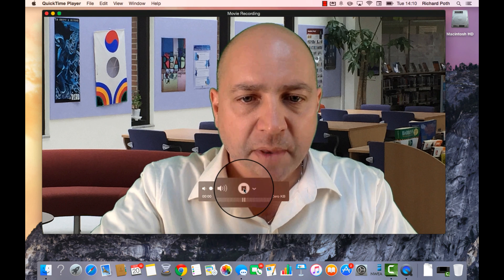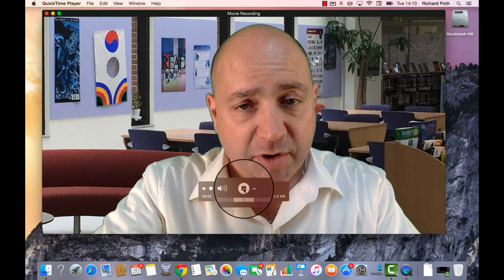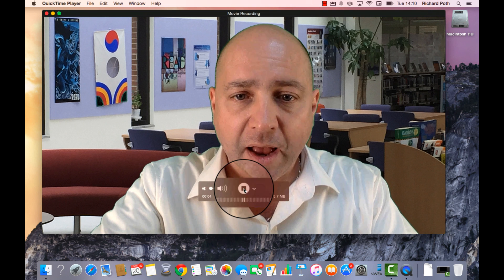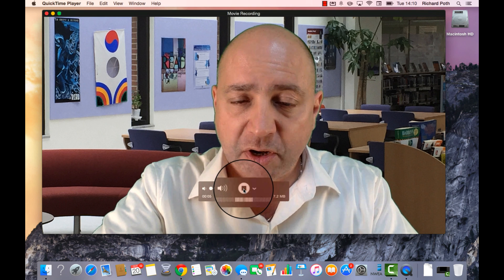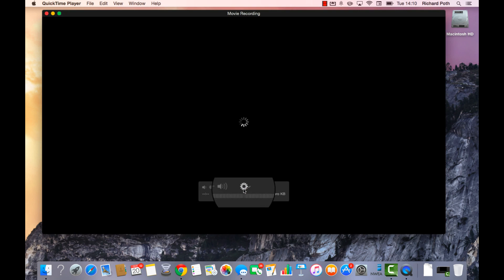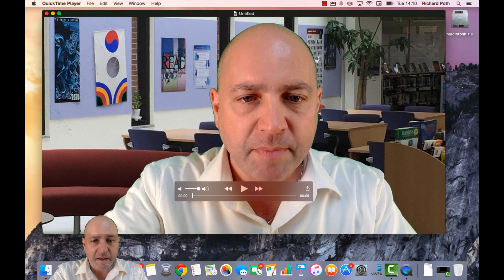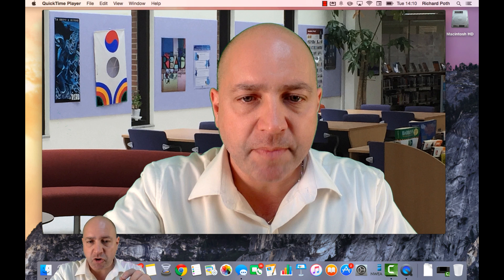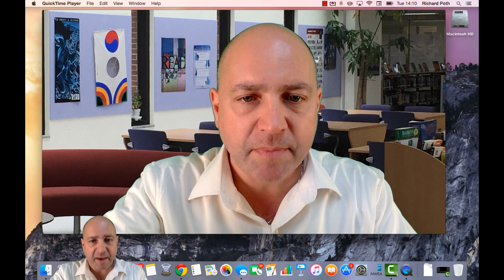Then we can record. Click on record — that's actually recording what I'm saying now — and then once you've finished recording, click Stop. It's always a good idea when you are recording to leave a second or two before you start speaking, because sometimes QuickTime will miss the beginning.